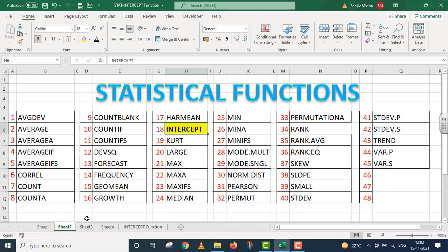In Microsoft Excel, there are a number of statistical functions given to us. Here a list of some of the statistical functions is given. All functions listed here are discussed in separate video lectures. Let us start.